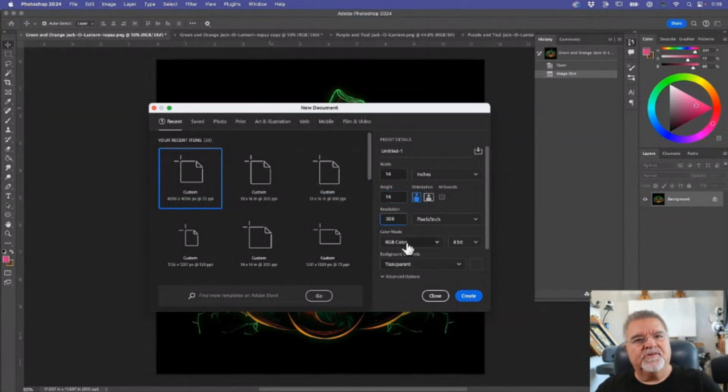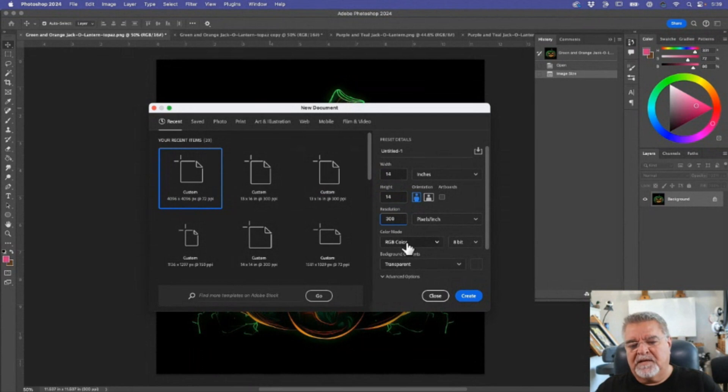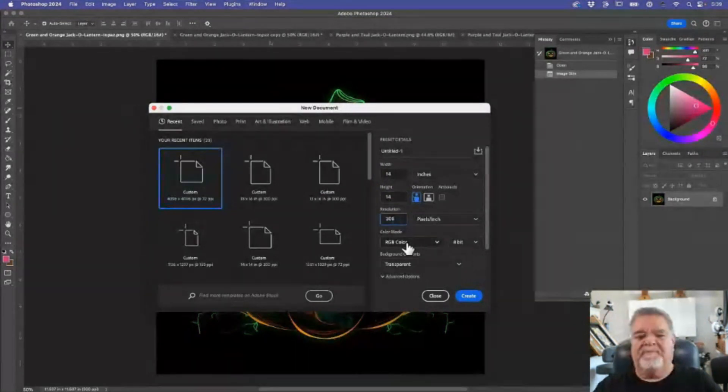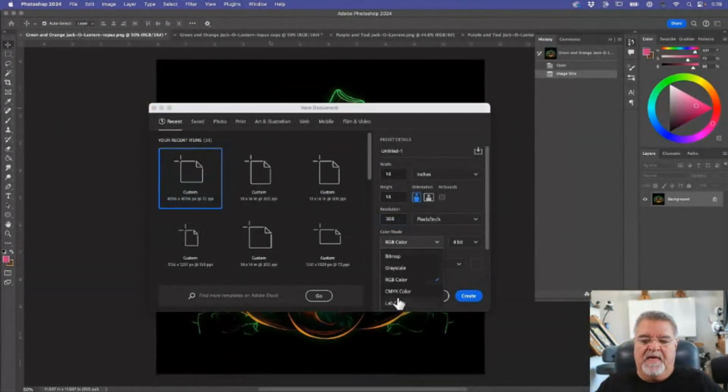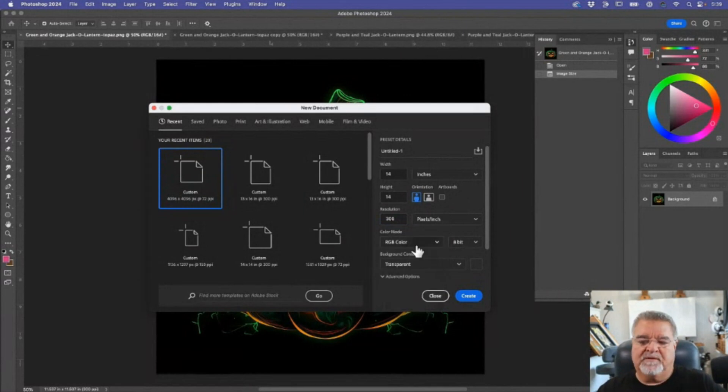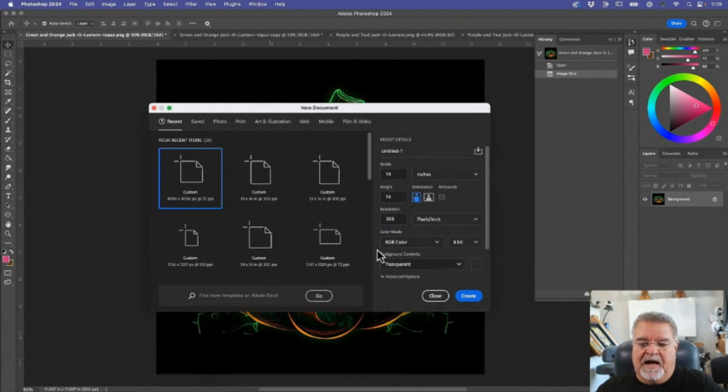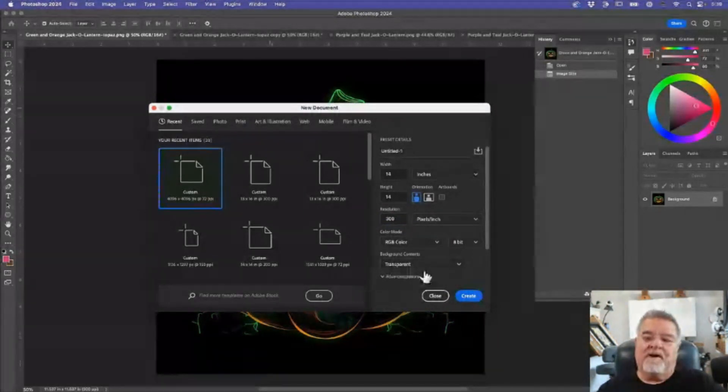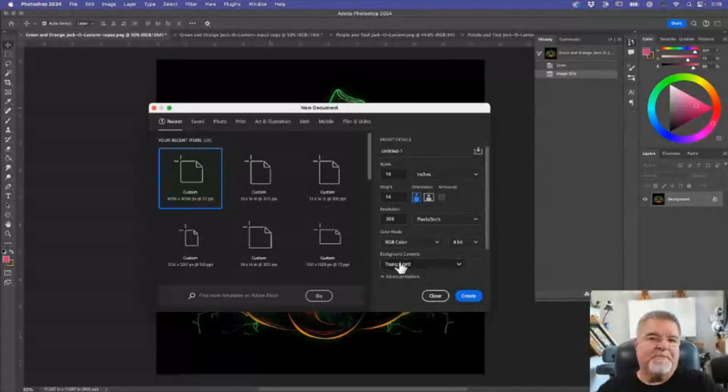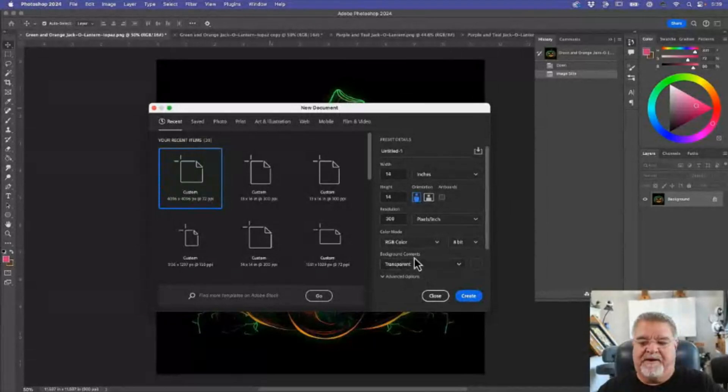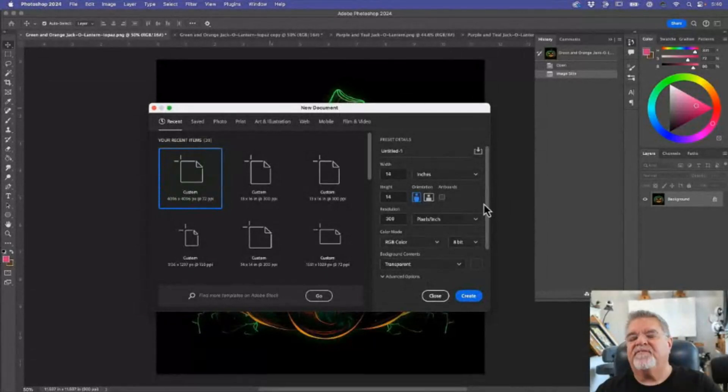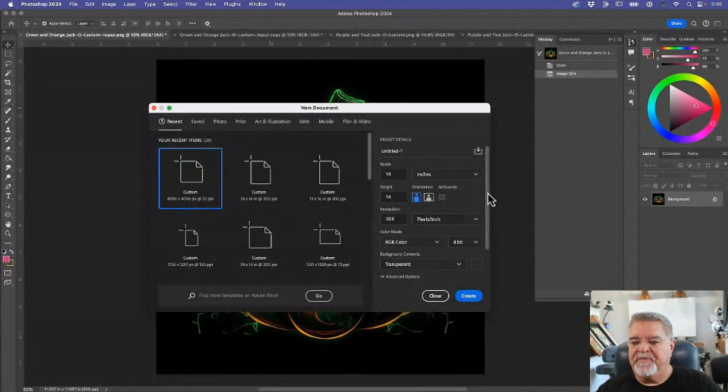And again, I use RGB color for many reasons. If you want, you can click on this thing and make it a CMYK file, up to you. But I'll explain why I do it this way. I want my background to always be transparent so I don't have to remove my artwork from a background.